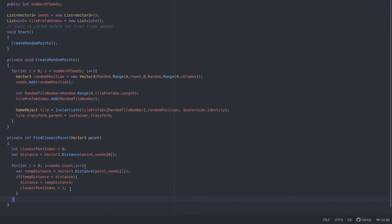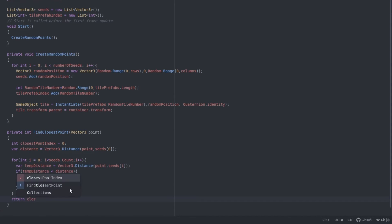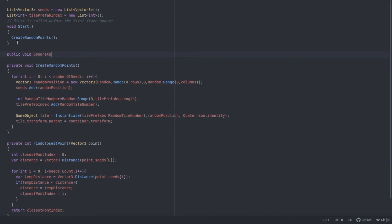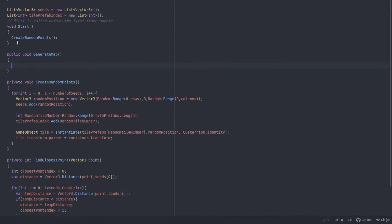And after it has looped through all the seeds, we can return the seed index knowing that that's the closest seed to whatever point we have given the function.